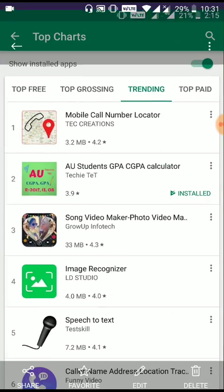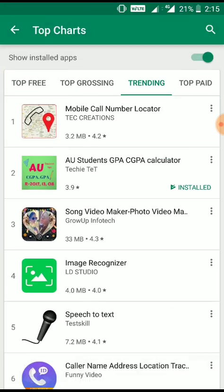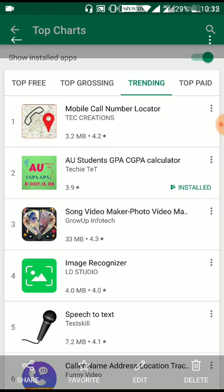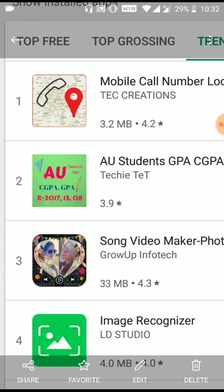Moreover, one more thing is like trending — there is a trending second app in the world, so let's see the video.